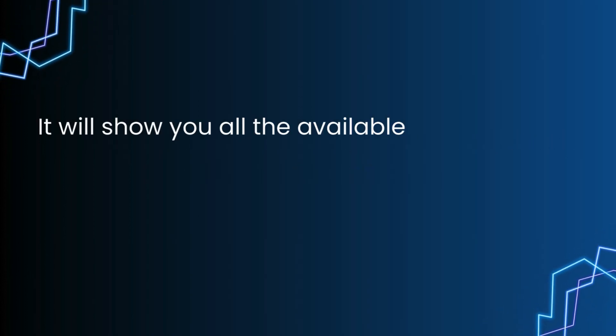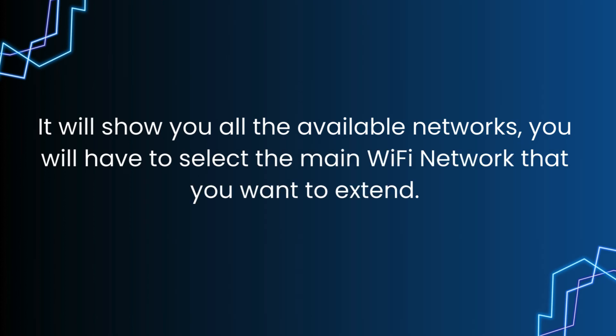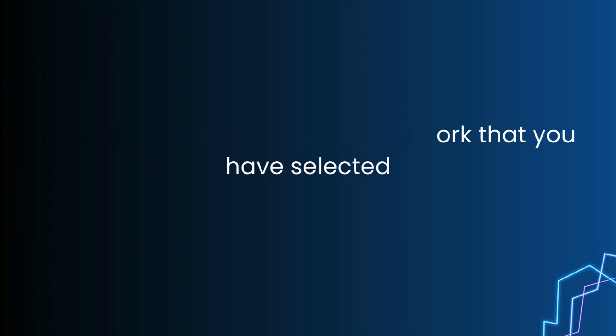It will show you all the available networks. You will have to select the main WiFi network that you want to extend. Type in the password for the network that you have selected.